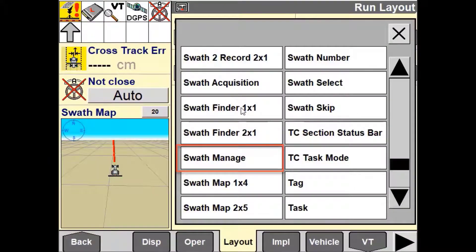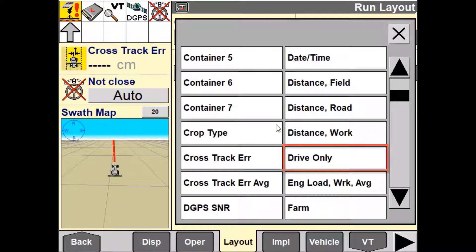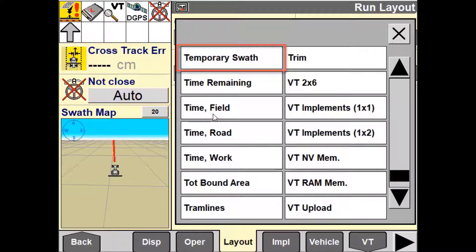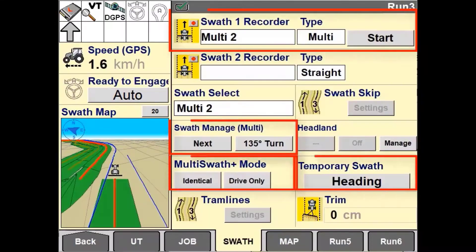To use Multiswath Plus you will need to place the following user-defined windows on the run screen: Swath Recorder 1, Swath Manager, and Drive Only. It is also important to note that Multiswath Plus is only selectable in the Swath Recorder 1 window and not Swath Recorder 2.